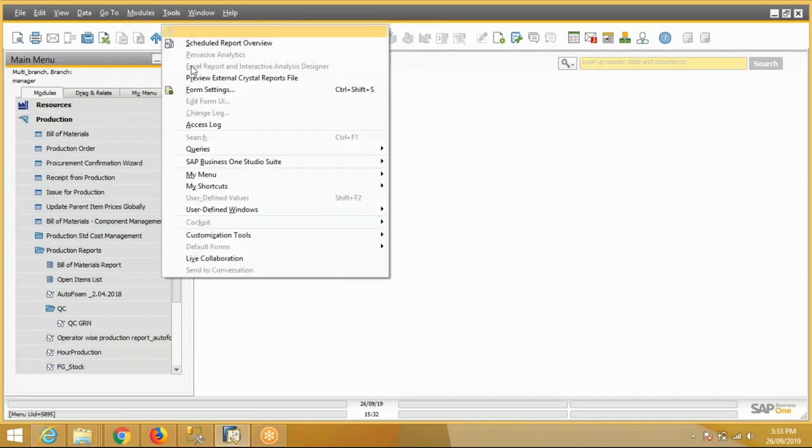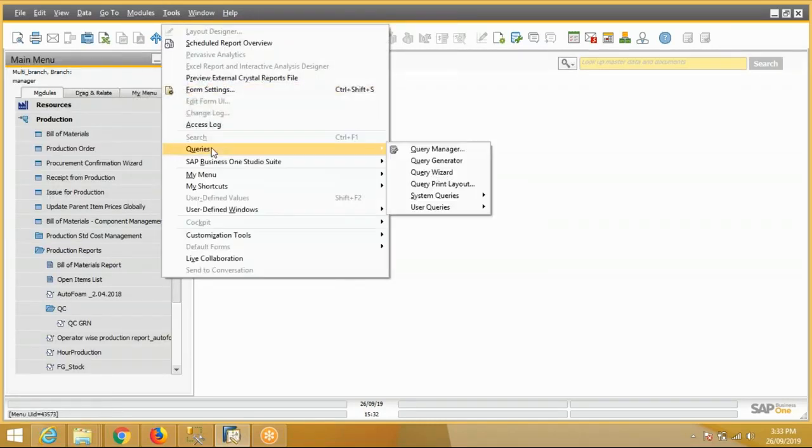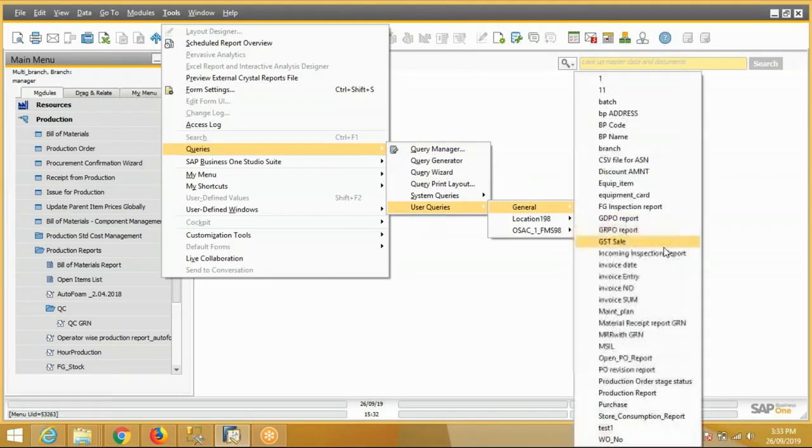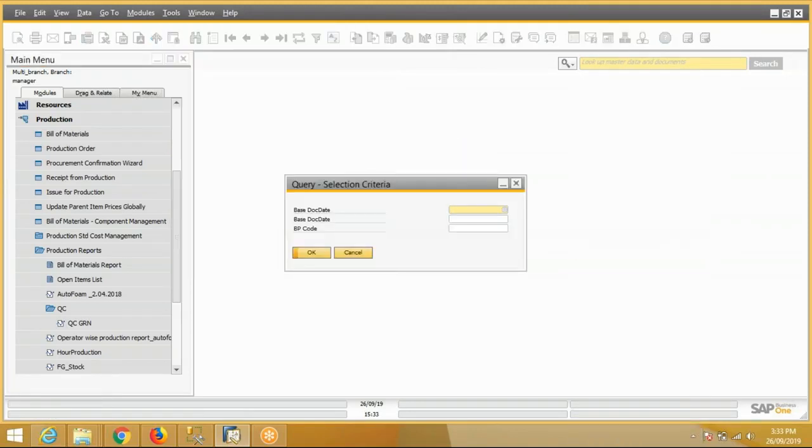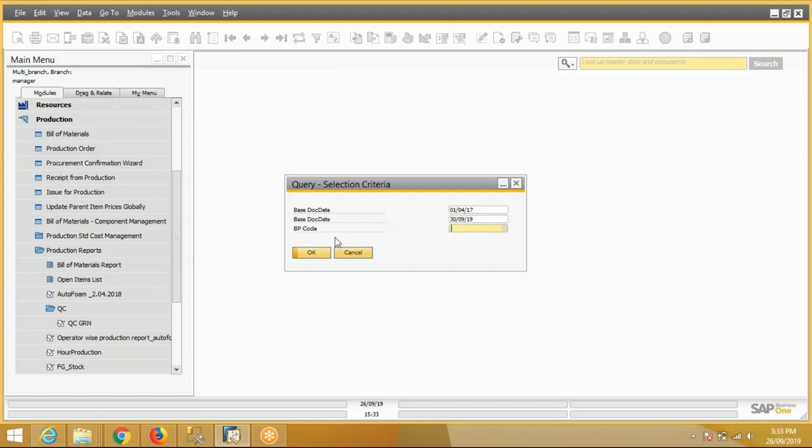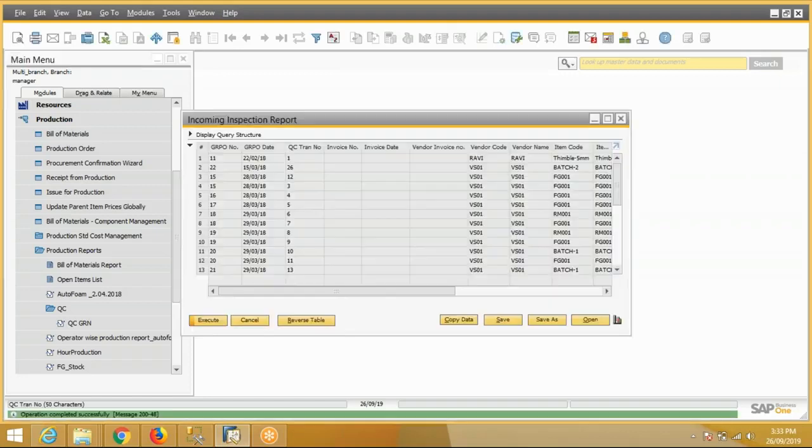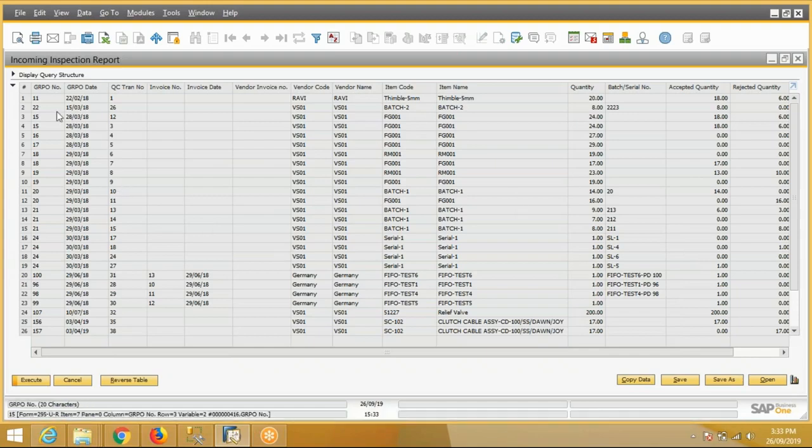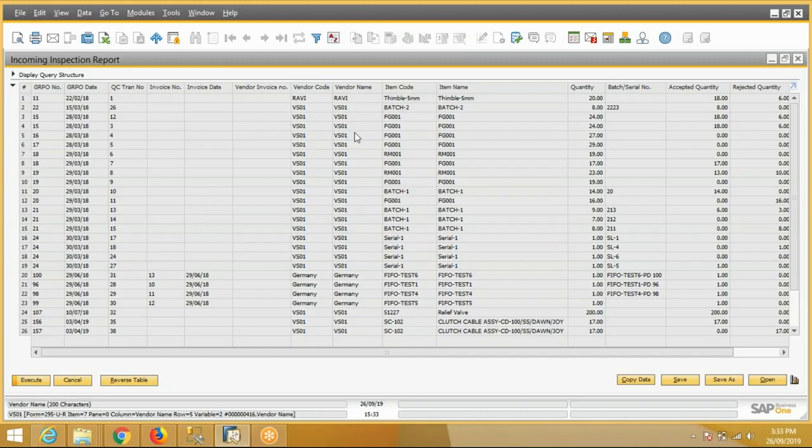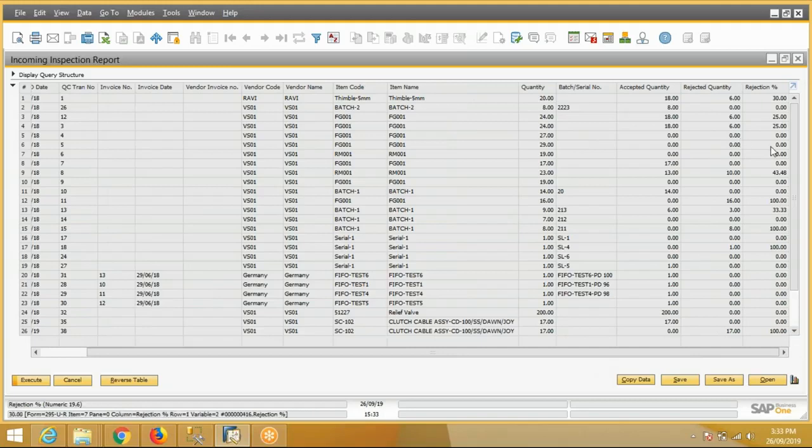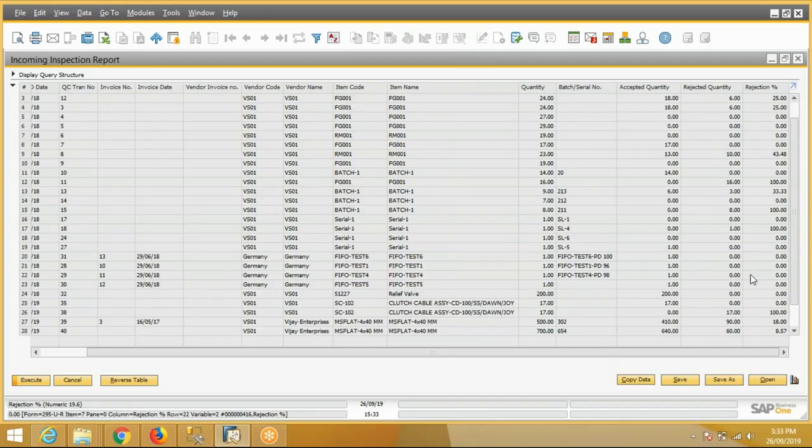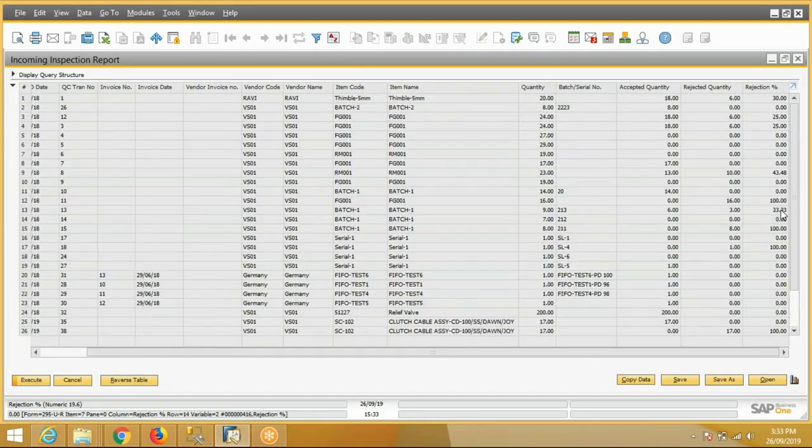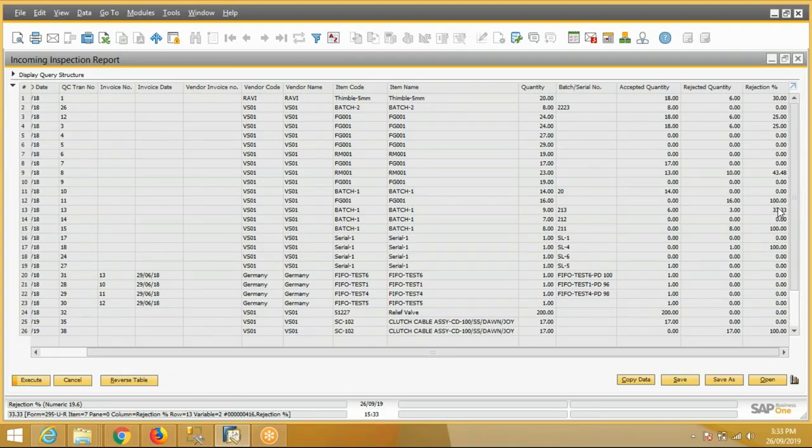We have one query report for the analysis: incoming inspection report. We'll take data for a date range. We can select vendor also. This is the incoming inspection report. In this report: GRP number, GRP date, QC transaction number, vendor invoice number, vendor code, vendor name, item details, their quantity, their batch number, accepted and rejected quantity. Rejection percentage is also there. So we can do analysis for a particular party, for a particular item in a given date range. So this is the QC process for incoming.